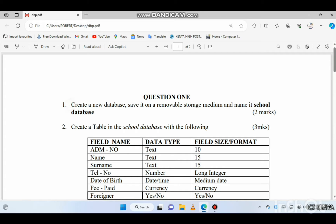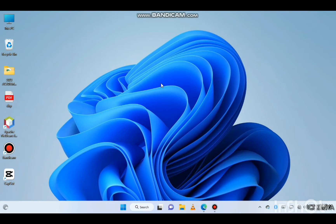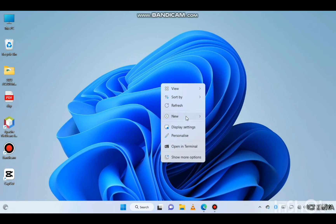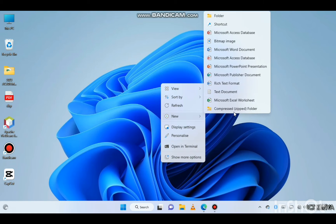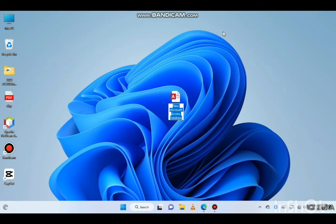The first question: create a new database, save it on a removable storage medium, and name it 'school database'. To create a new database we go to the menu and open Microsoft Access — this is the school database.